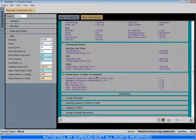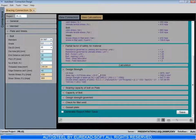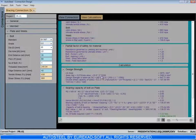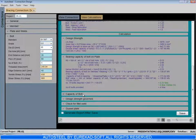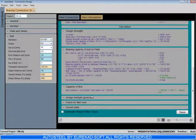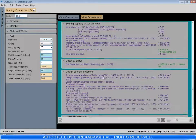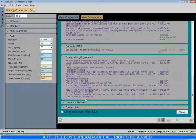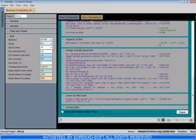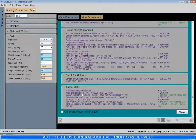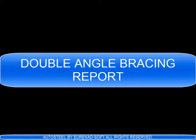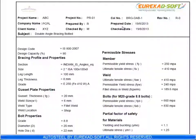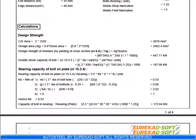After all the input, we can expand the calculations and see that all the codal checks are satisfied. Here, all checks are provided, including the block shear check. And as usual, the report can be generated and the report can be saved here.